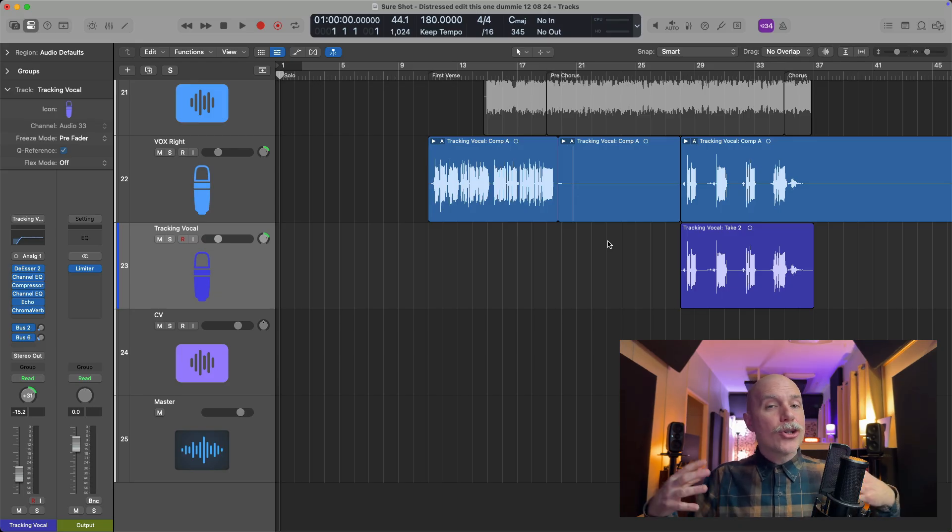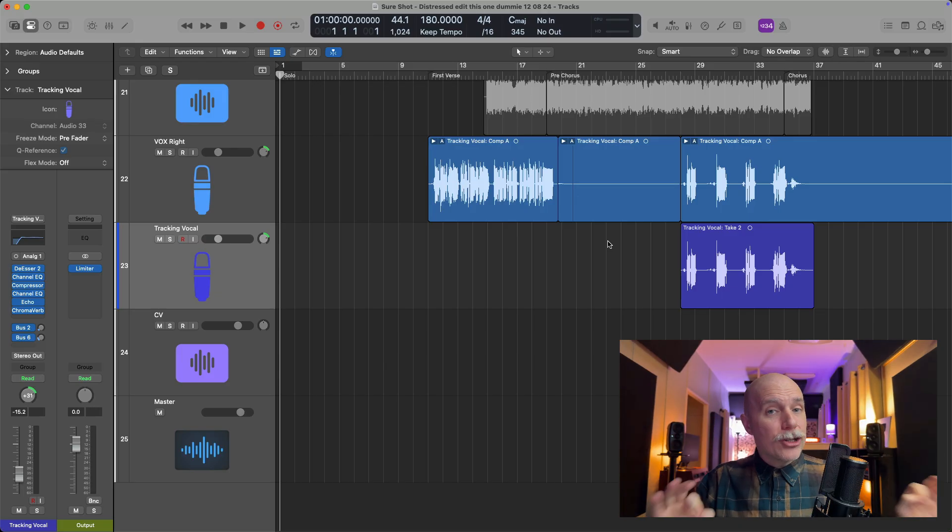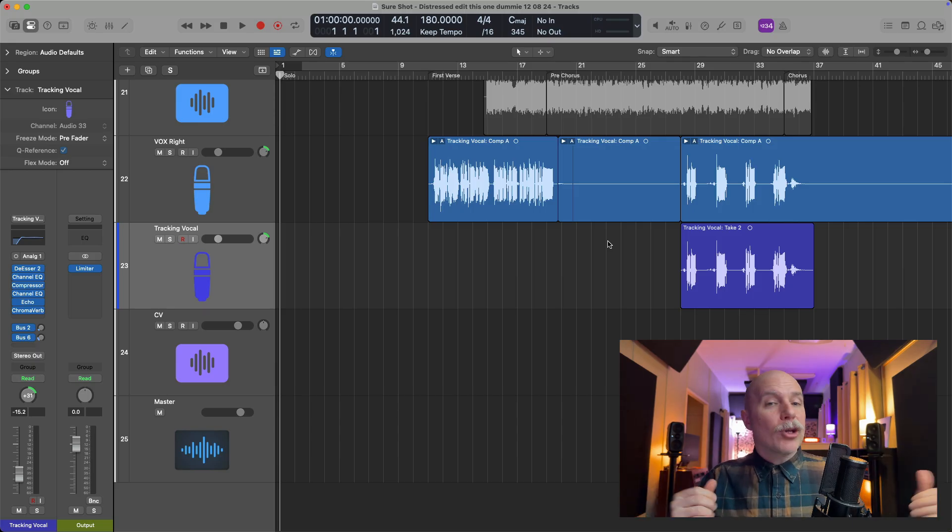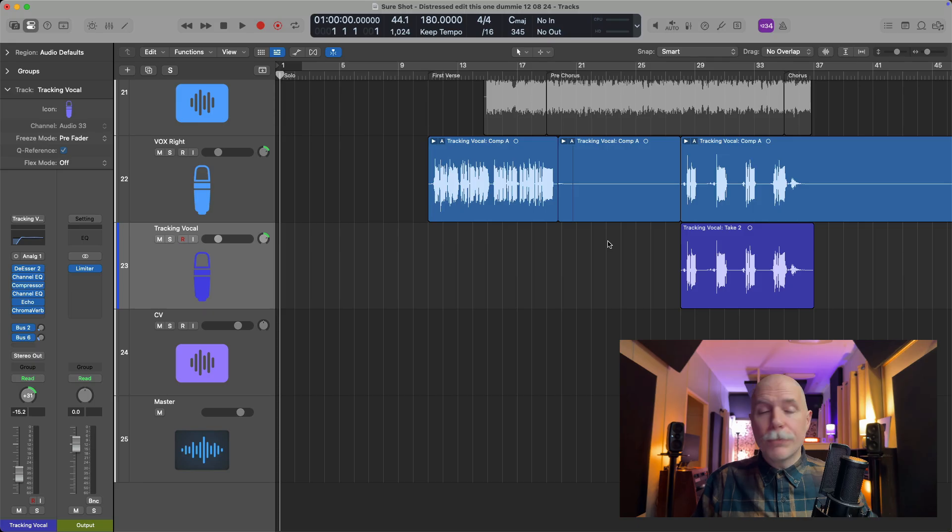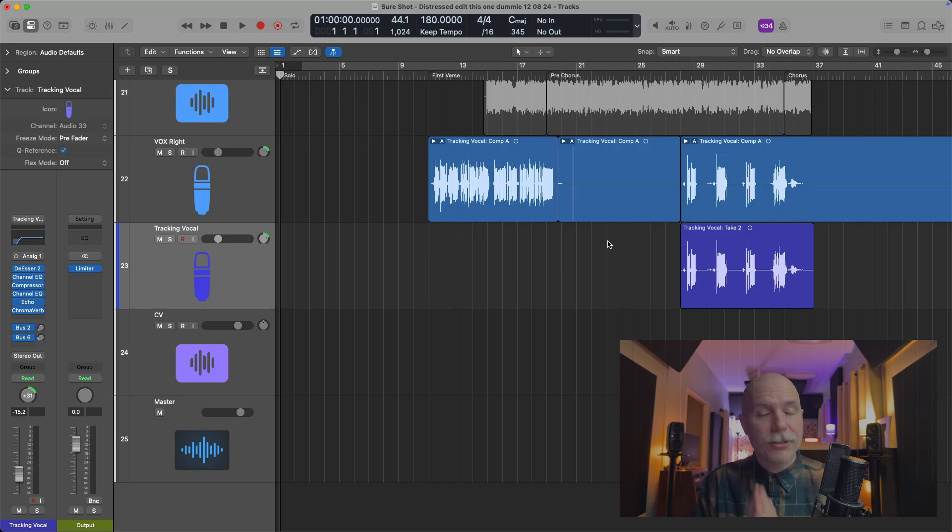Today I want to show you one of my favorite features ever in Logic, and that is that Logic Pro is always listening anytime you have a track primed and ready to record. This could be audio, it could be MIDI. In this case, we're going to talk about audio recordings and tracks.